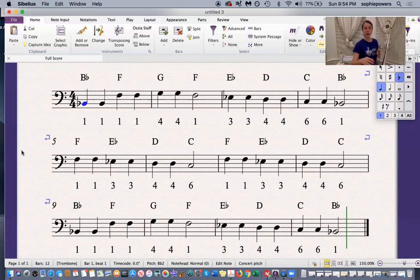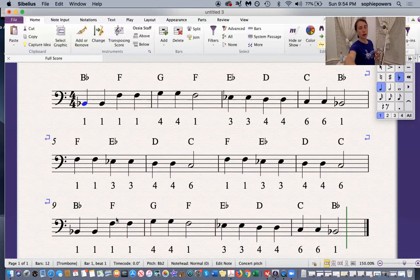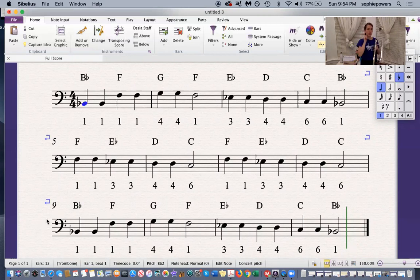Now I'm going to play bars 9, 10, 11, and 12. One, two, three.